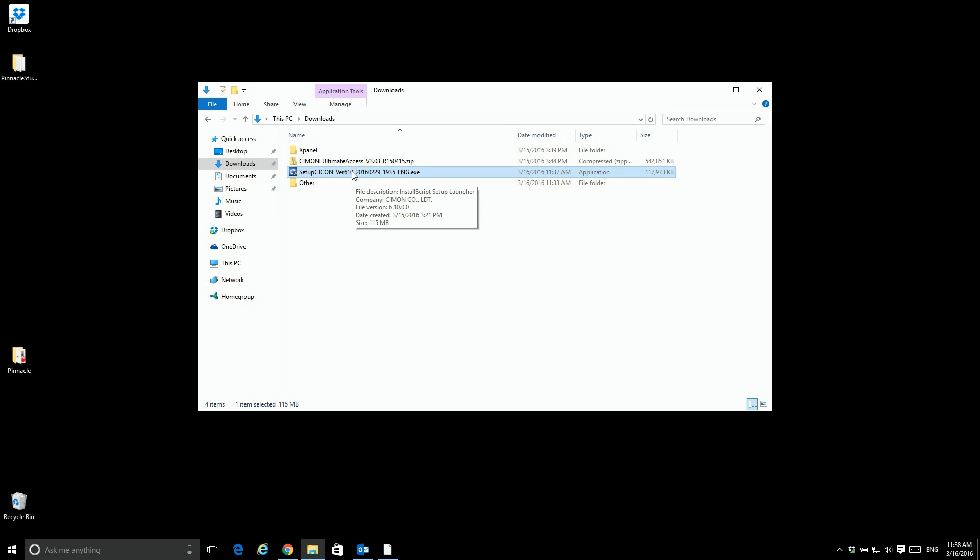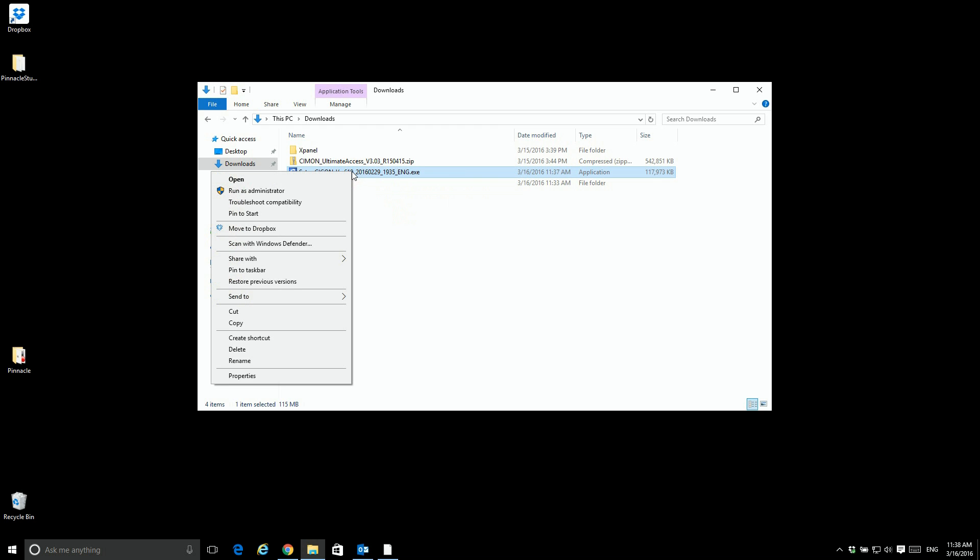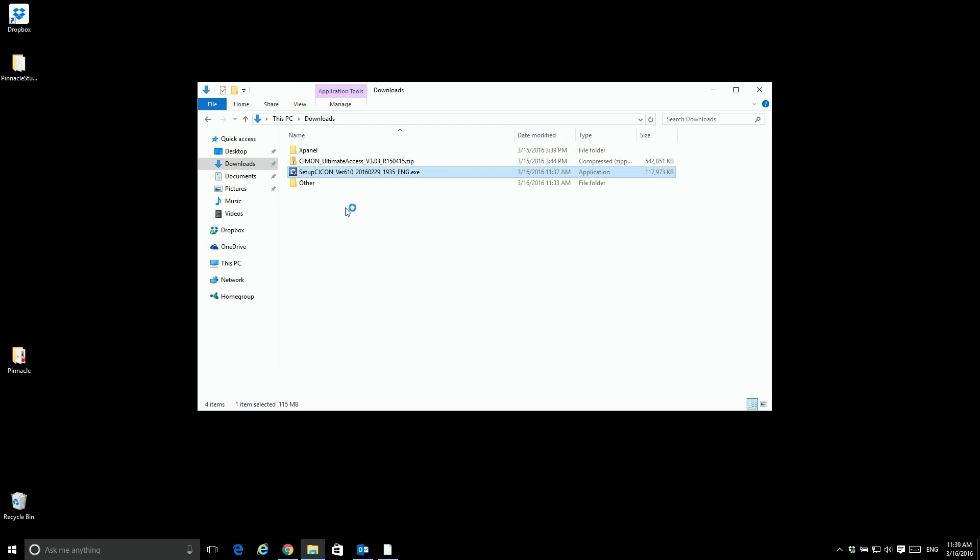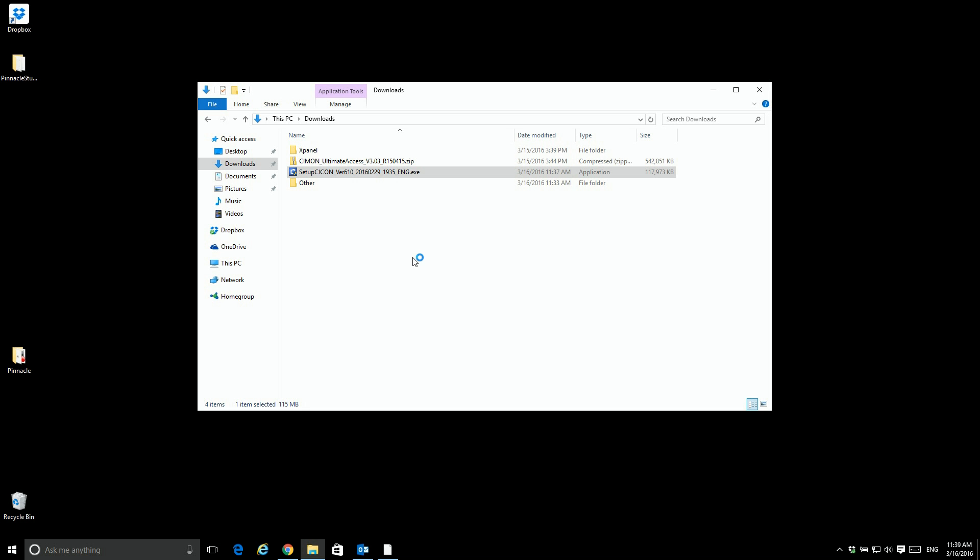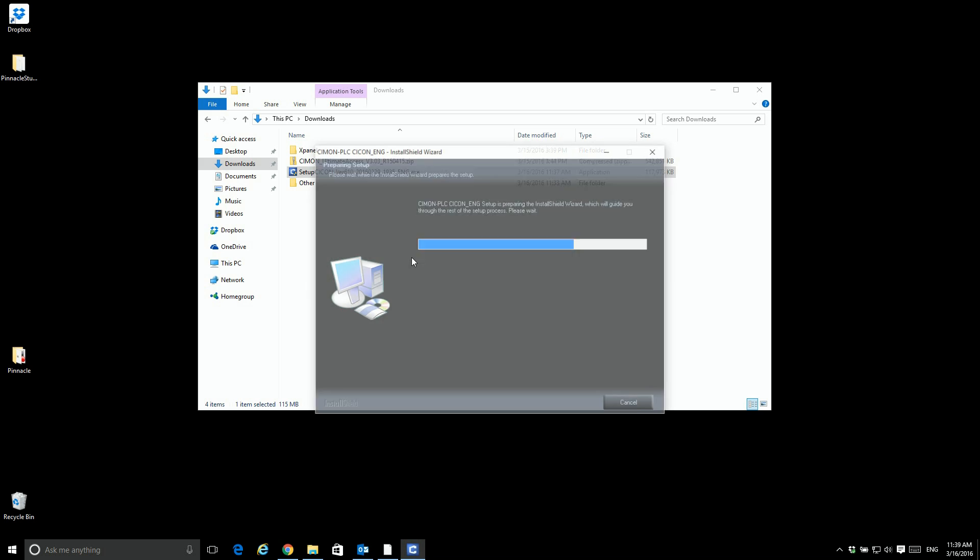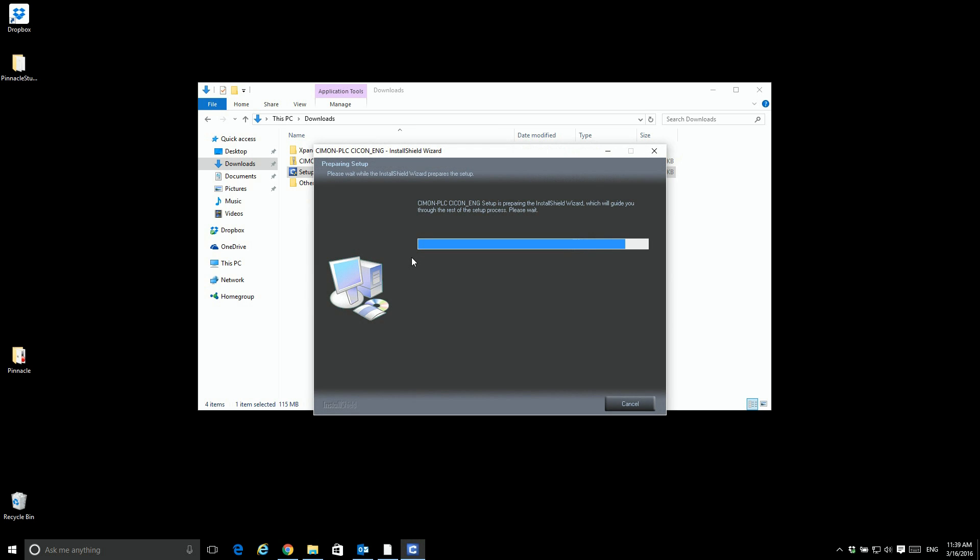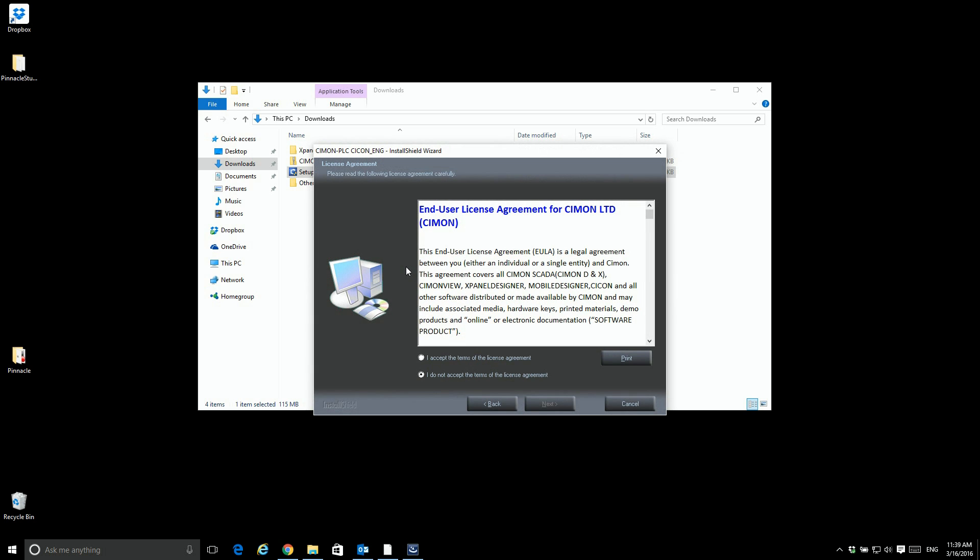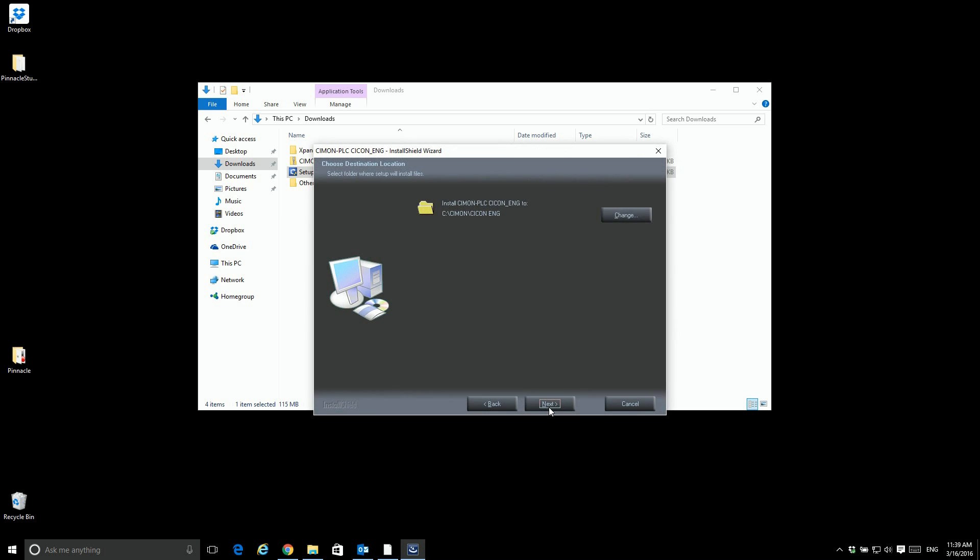So the first thing I do is select the download file. This is from our website. Run as administrator. Select yes. Accept the terms of use. Default installation is always on the root.